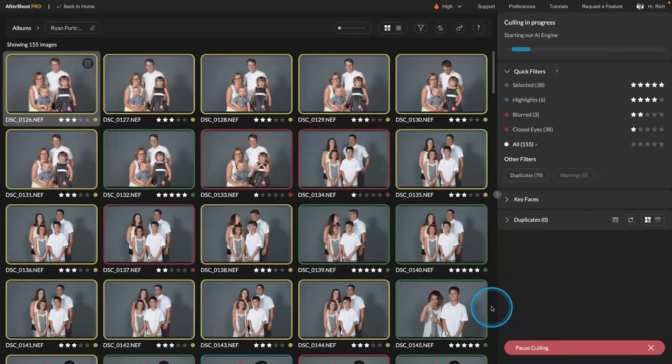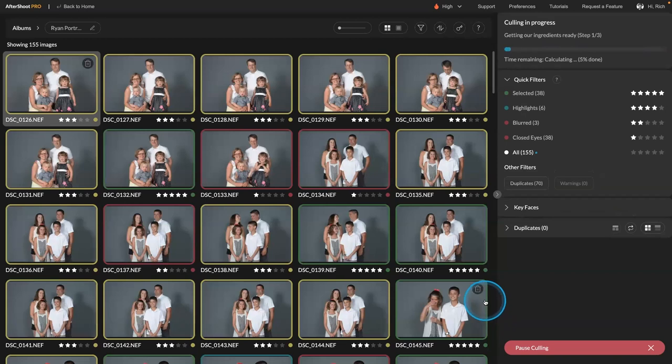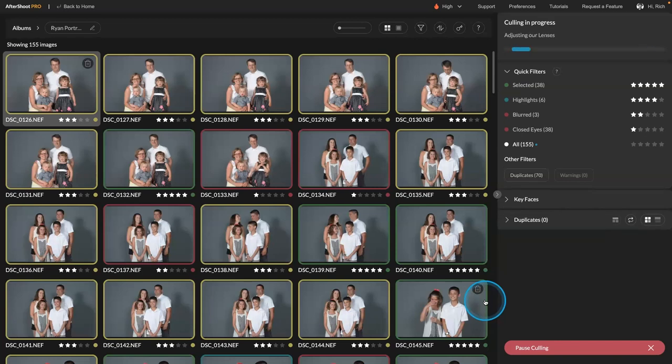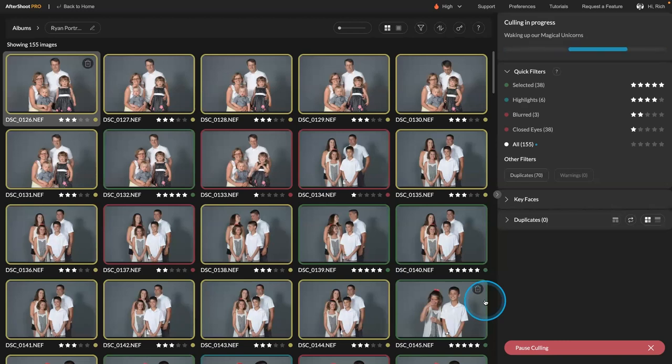And what it's doing here now is it's running that through. And you can see that it's calculating and processing the AI cull. So the first thing here is it's taking a look at each picture. And it's checking it for things like focus, sharpness, and other key things that might be wrong with the picture. Okay. Then what it's able to do is clean that up. Wakes up their magical unicorns. I love their sense of humor.